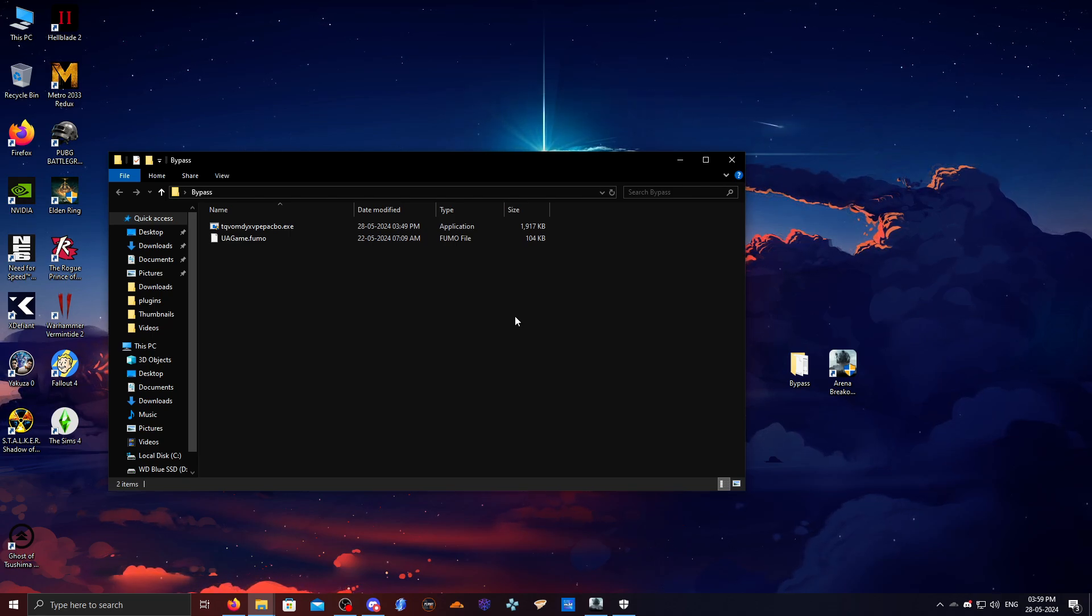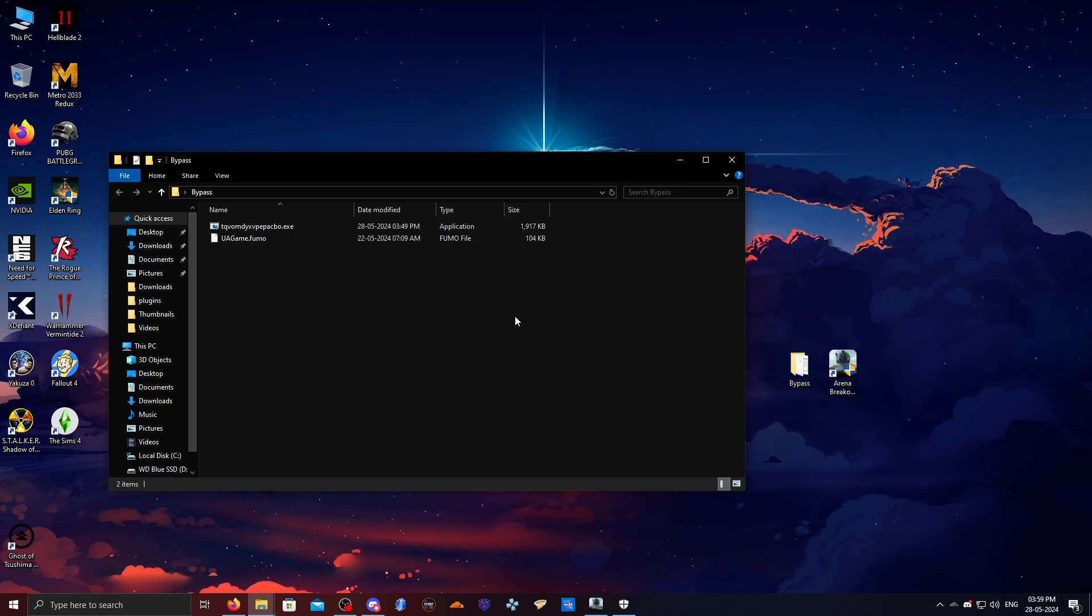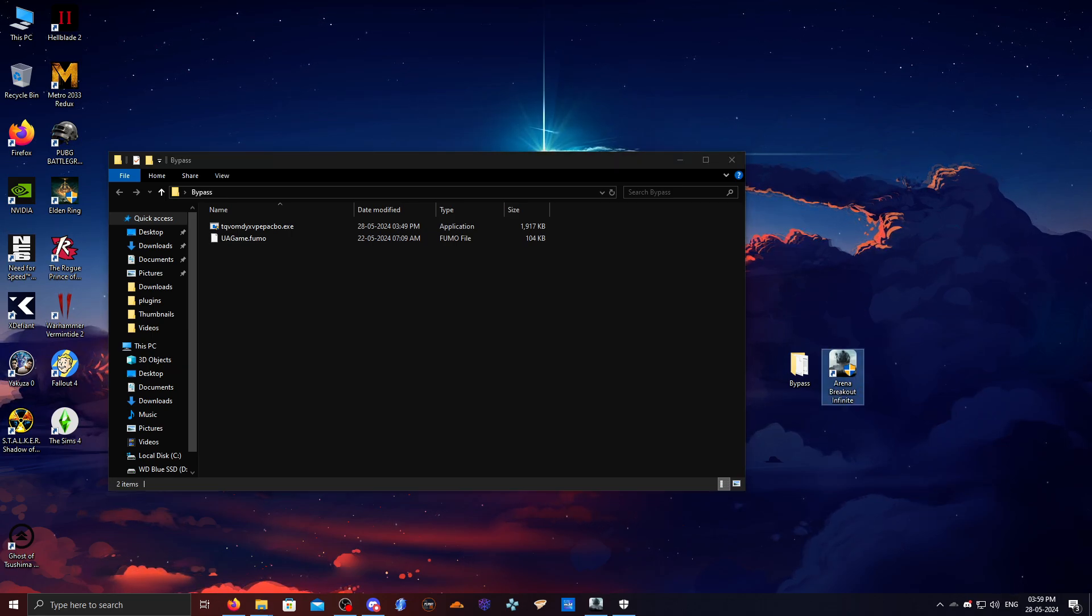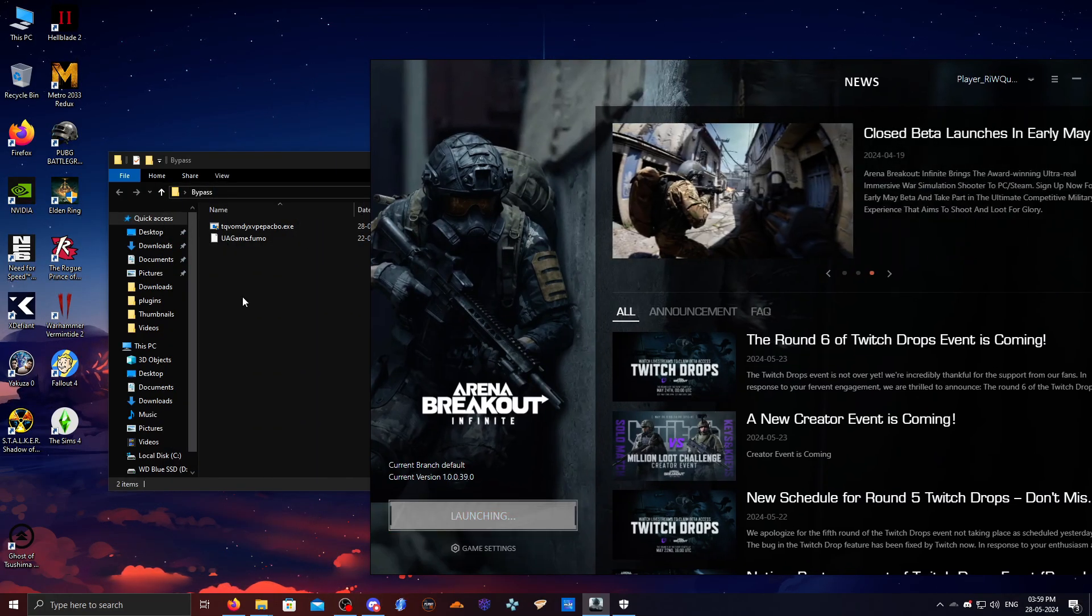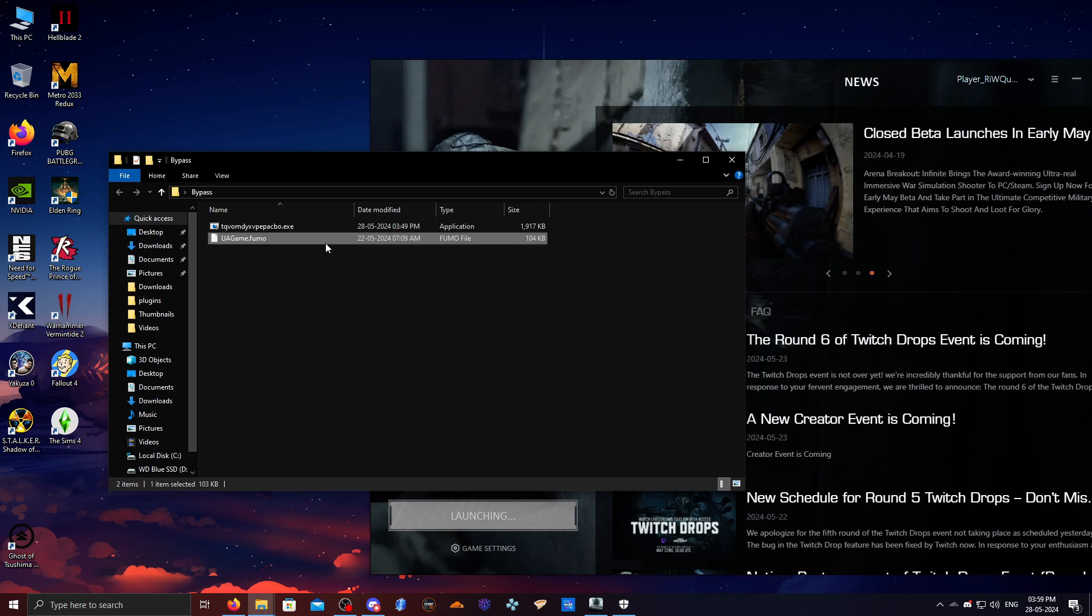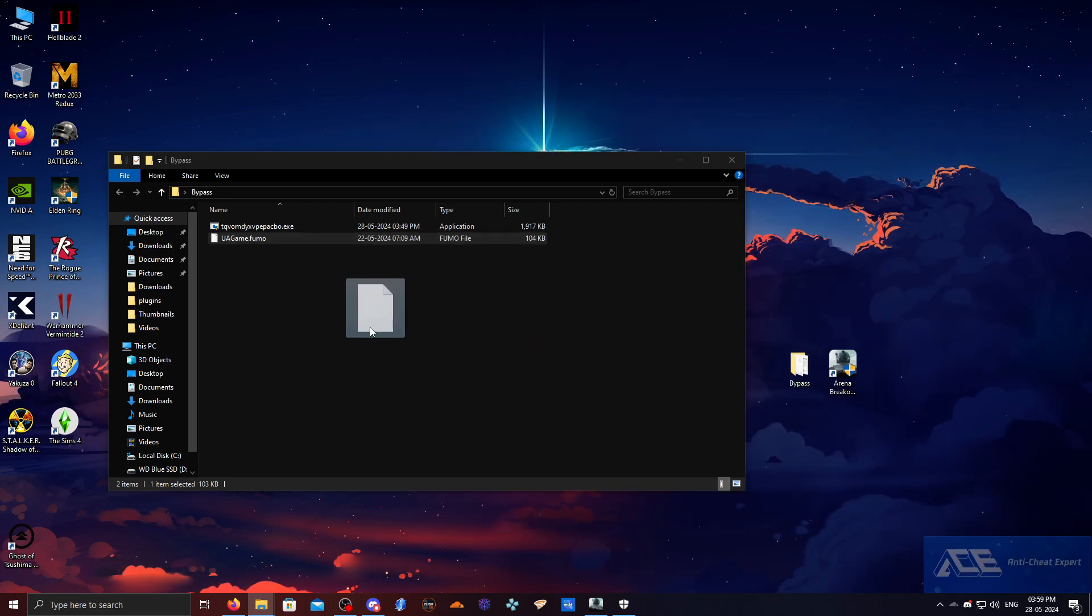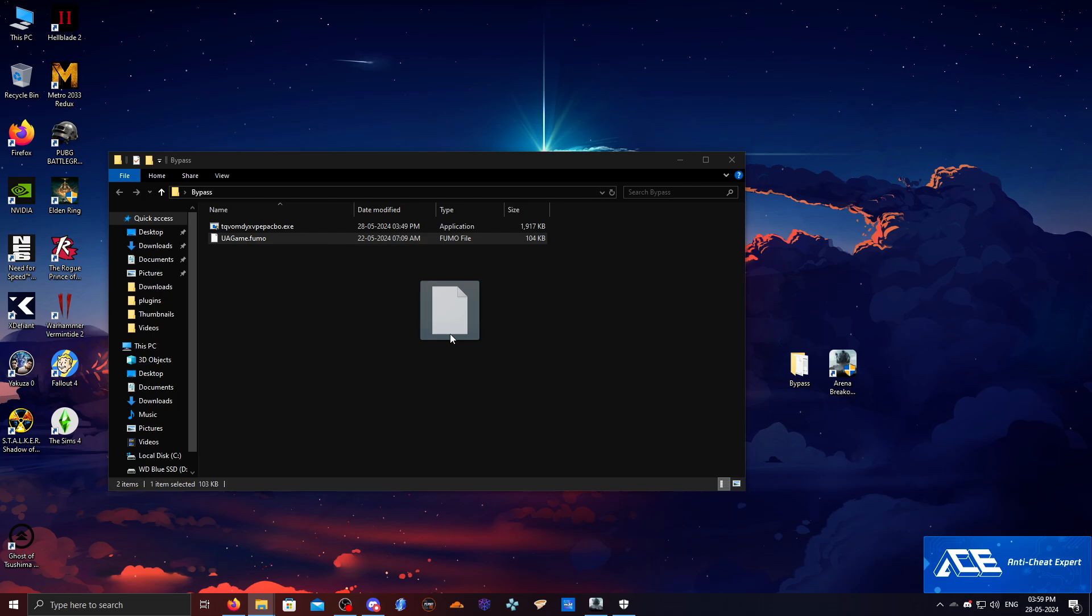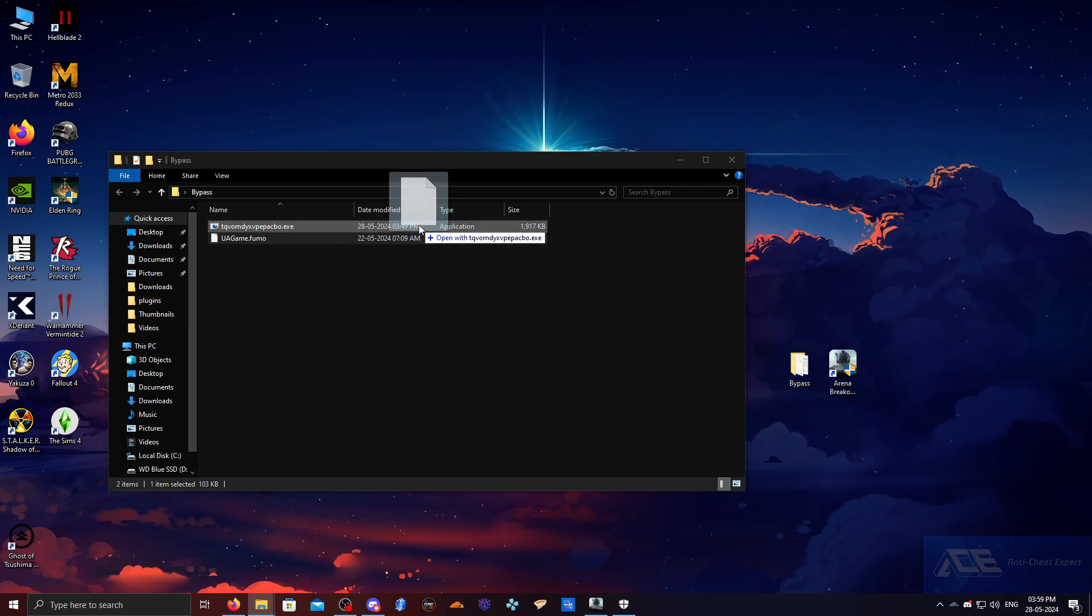Once you guys have done everything that I told you up until now, we're going to run Arena Breakout. Mine is already running. Now we're going to launch the game, and when the game is launching we need to pick up this file, this UAGame.fumo. Now anti-cheat is initializing.